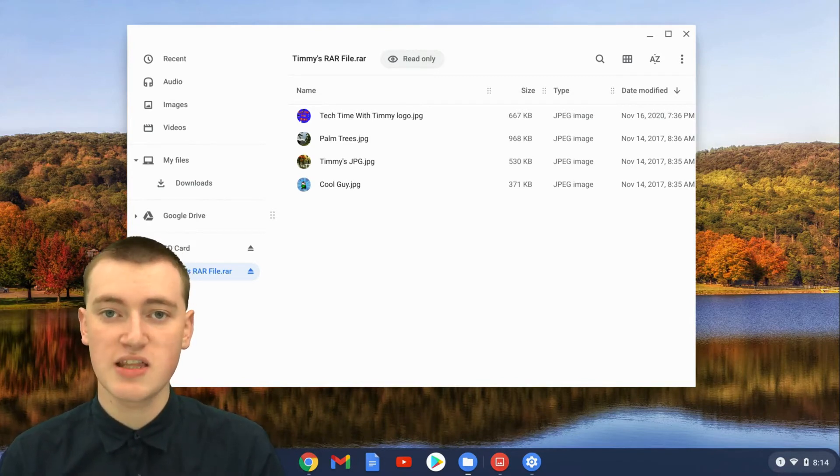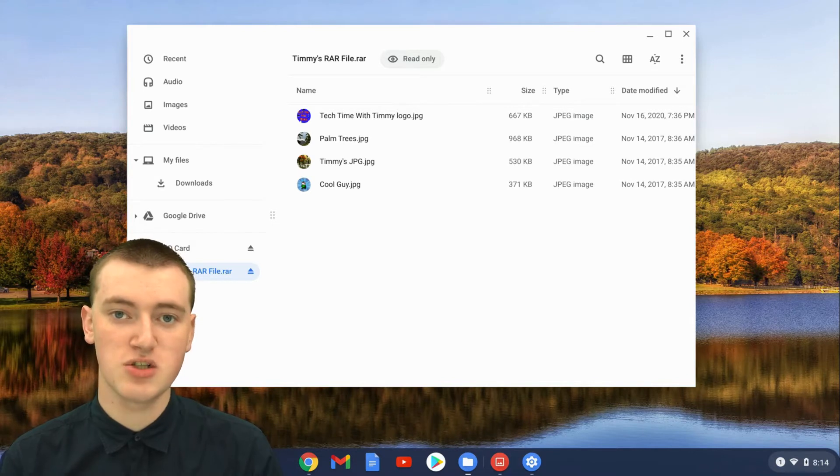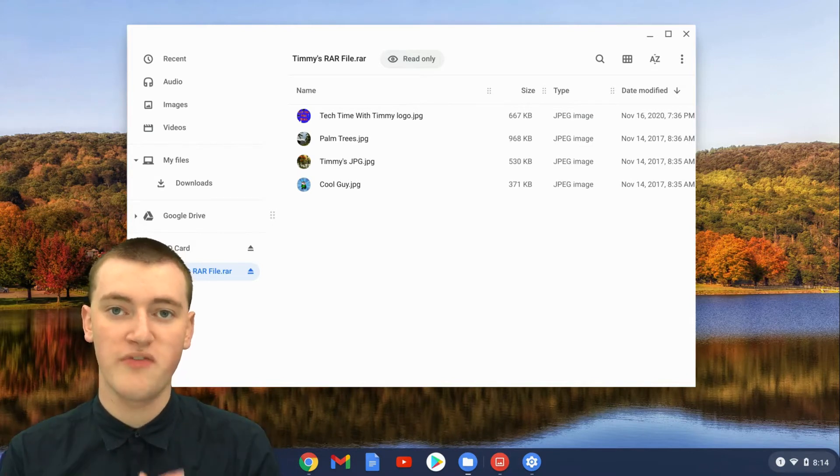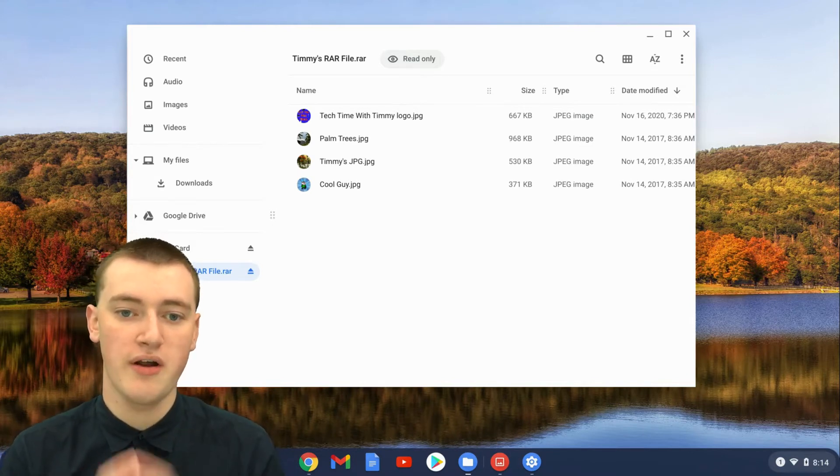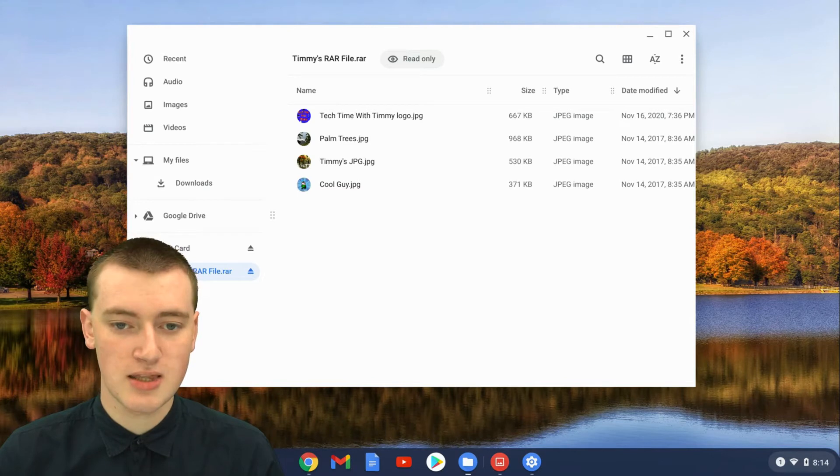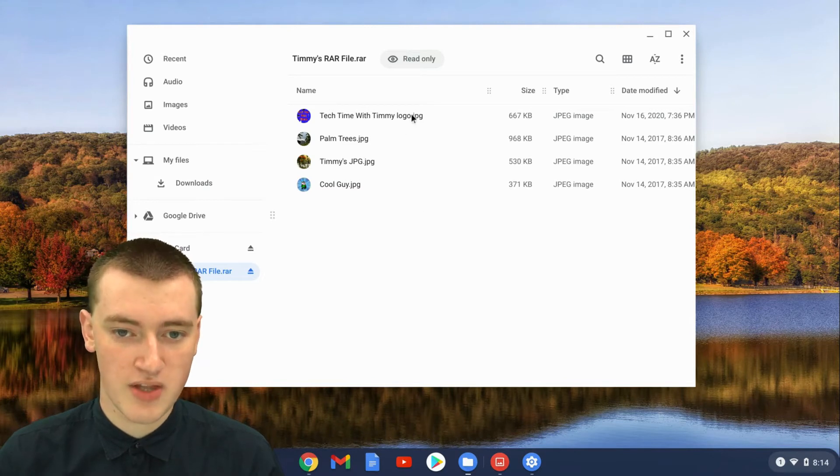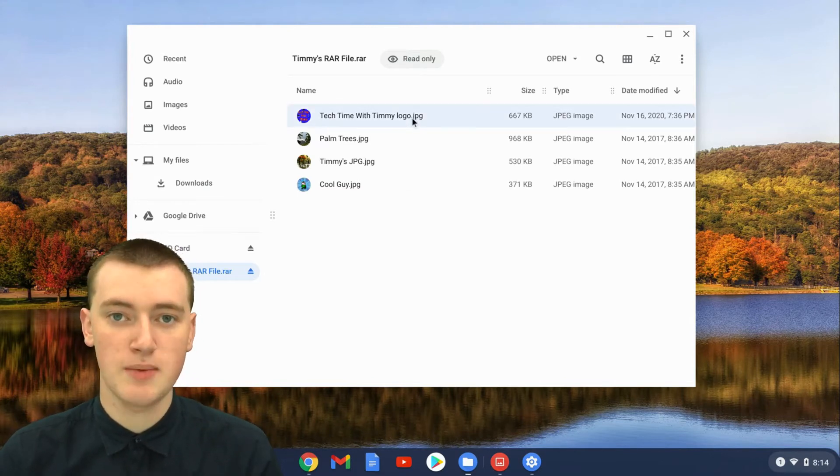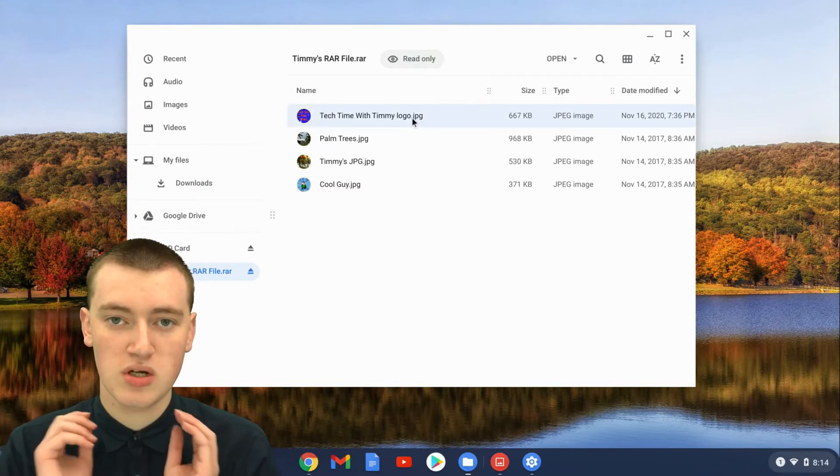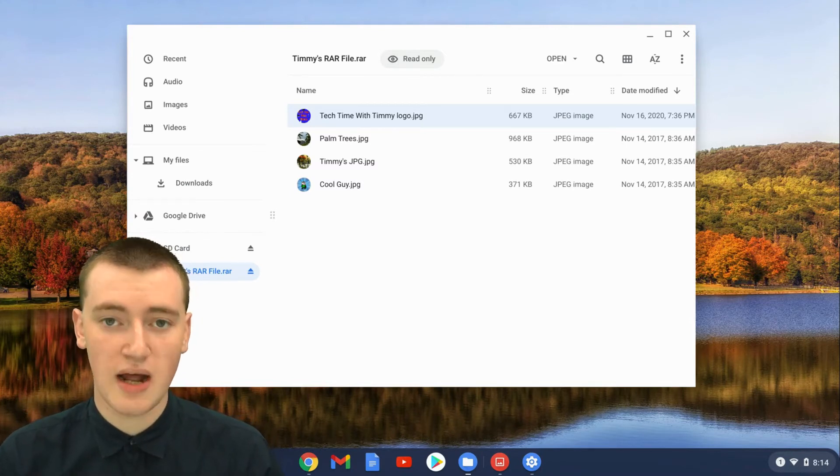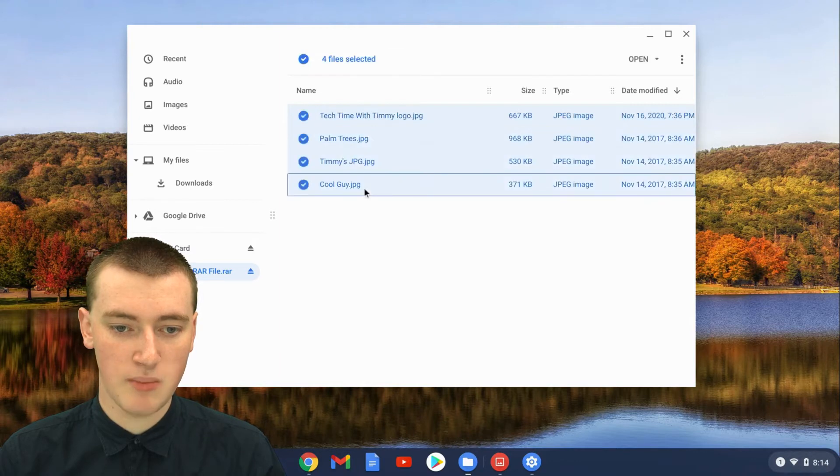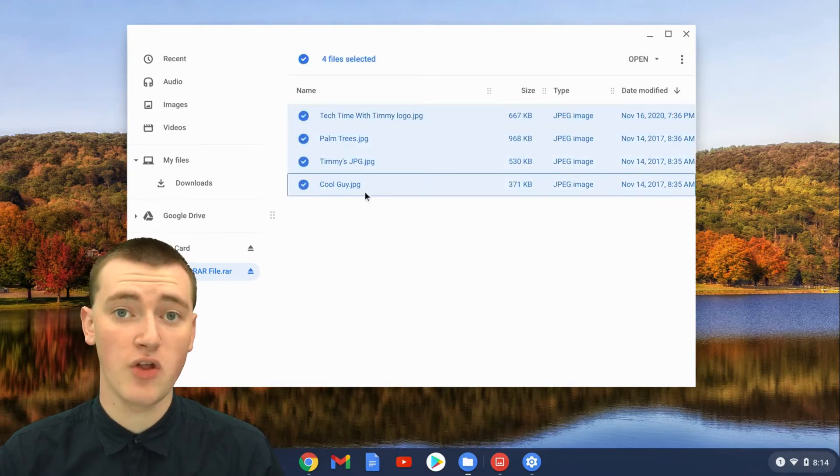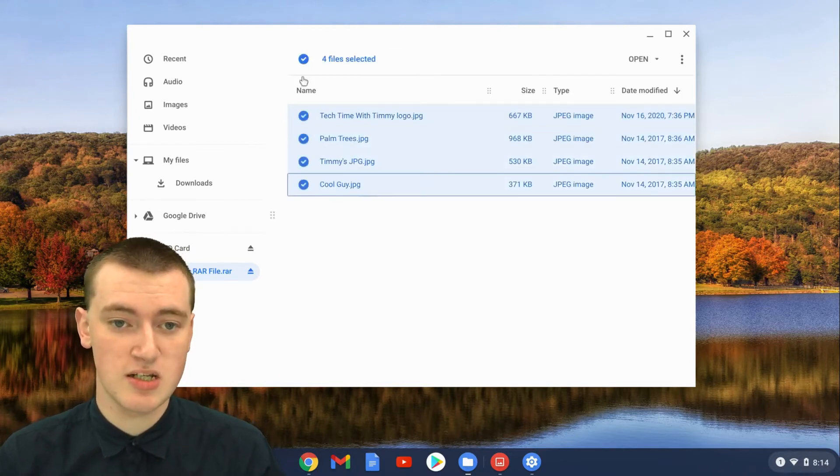If you want to take the files out of the RAR file so they're just normal files on your Chromebook that you can do whatever you want with, you need to select them all by clicking on the top one. Just single click on the top one, not a double click, just click one time on it. Then hold down the shift key on your keyboard and click on the bottom one. Now they'll all be selected. As you can see, Timmy's got four selected.